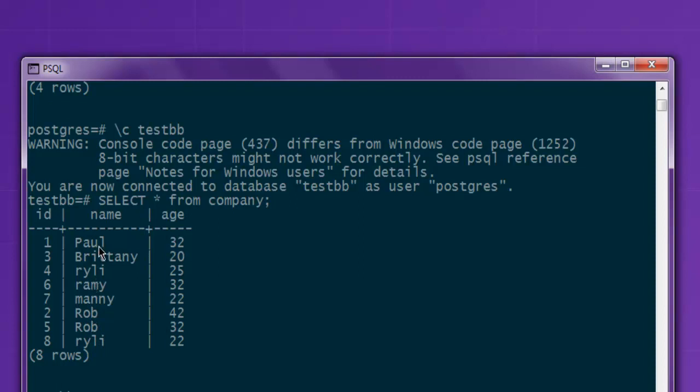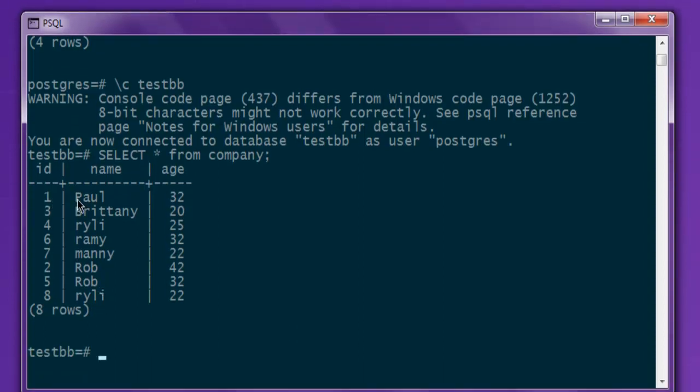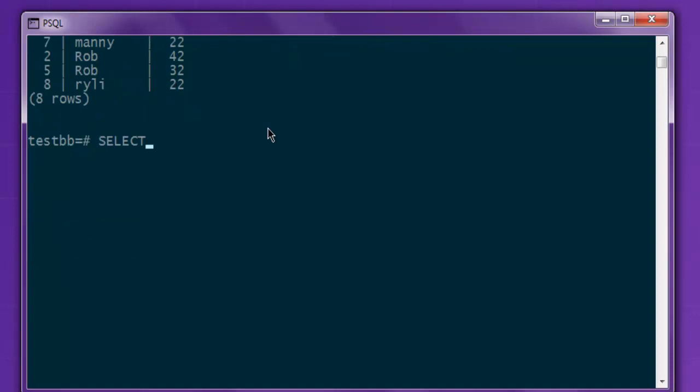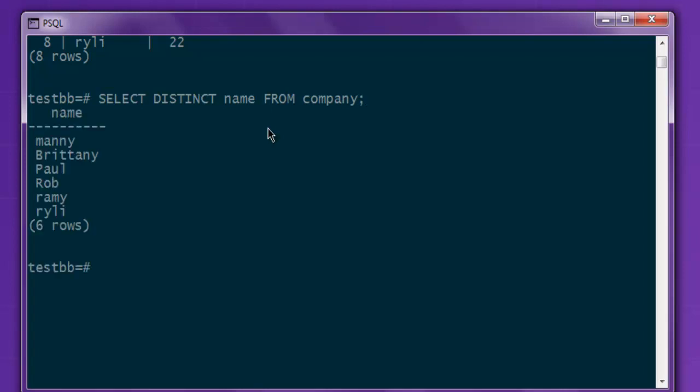Now what I want to do is only show the names which are unique. So for that we make use of the DISTINCT keyword. You can use that by typing SELECT DISTINCT name FROM company, then semicolon, hit enter, and it shows you a list of names which are unique.